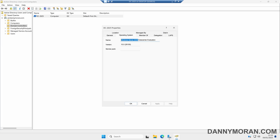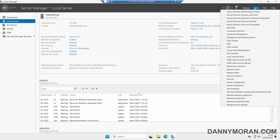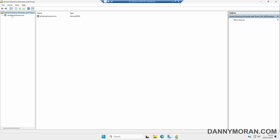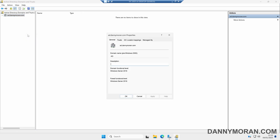Once we've confirmed that all of our domain controllers are running Server 2025, we come back to Server Manager and then come to Active Directory Domains and Trusts. Within here we can click our domain, then right-click and come to Properties. Here we can see that our current domain functional level is Windows Server 2016 and our current forest functional level is also Windows Server 2016.